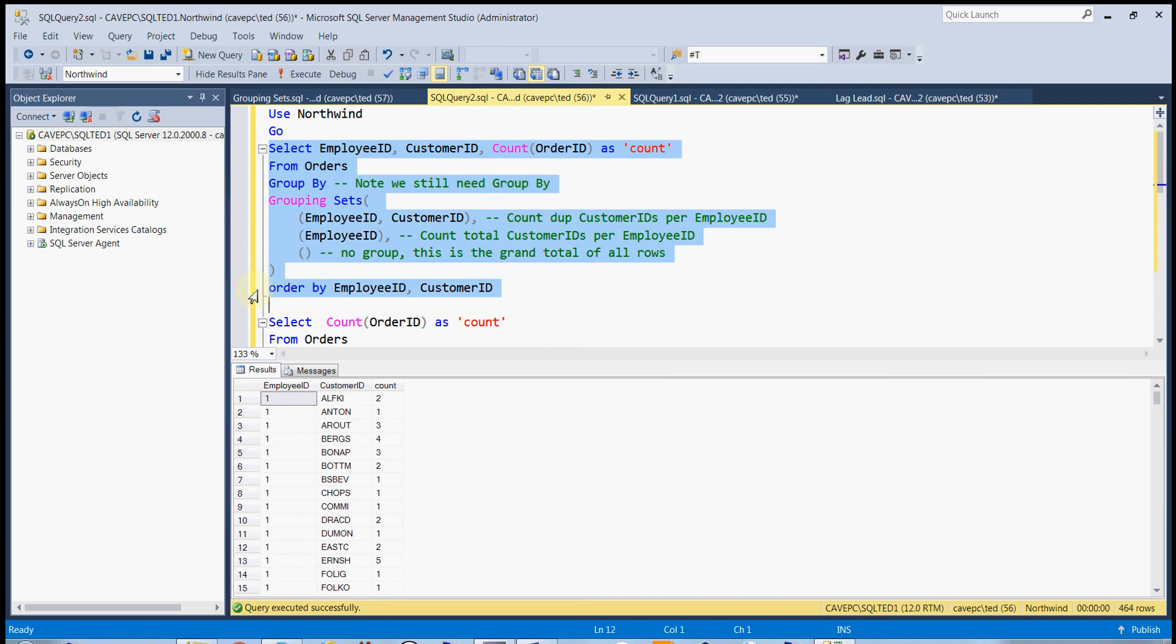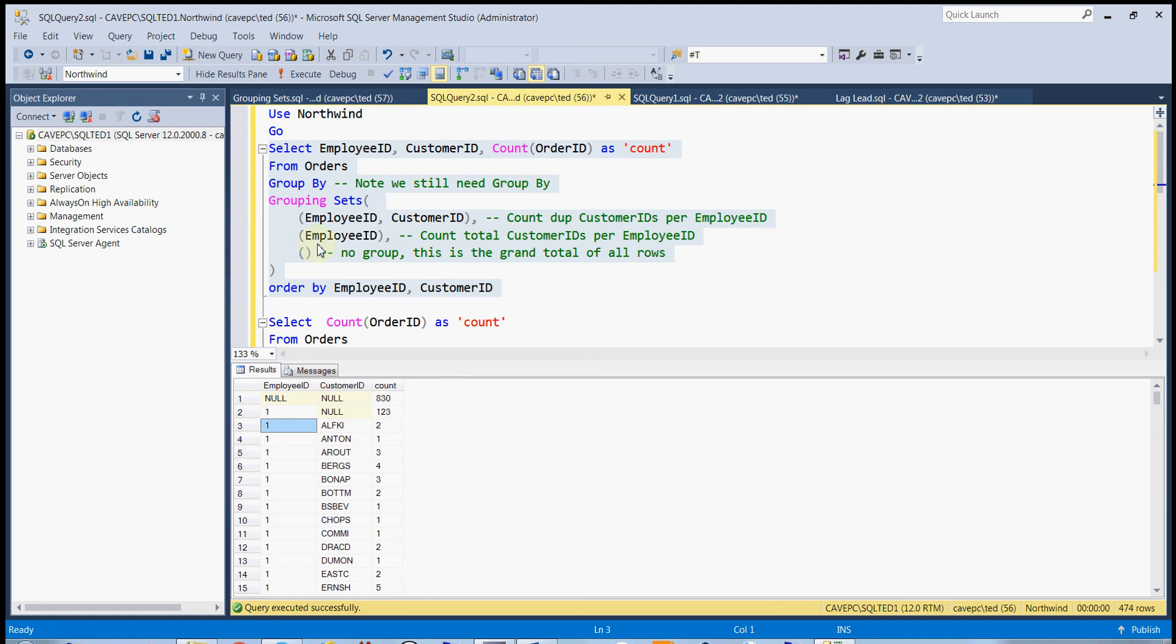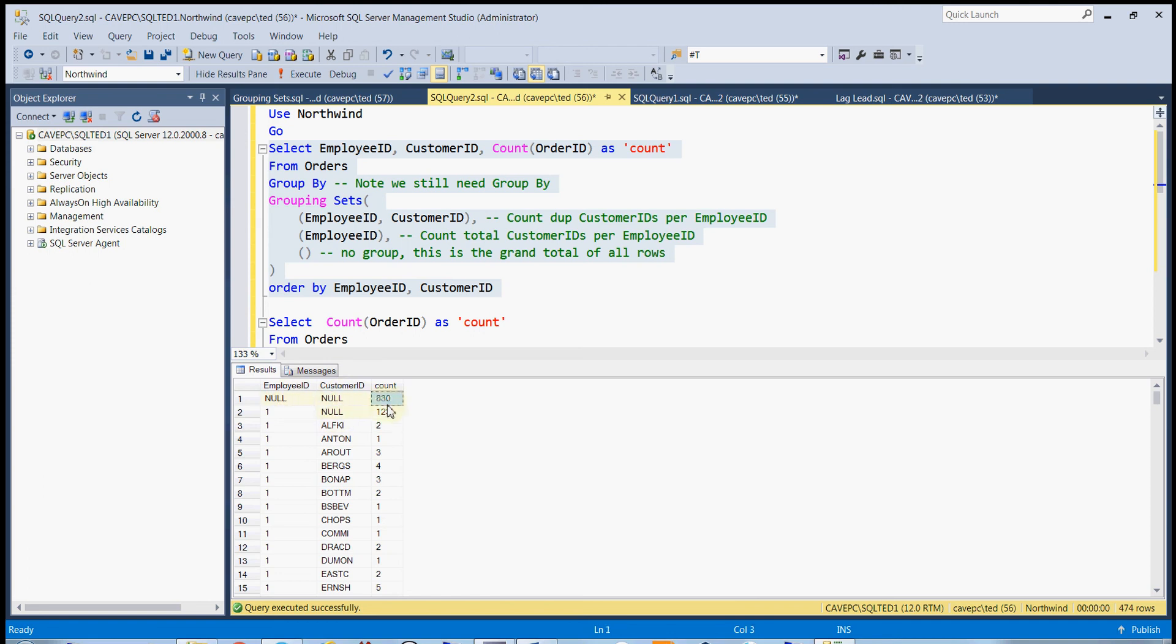So now we can see how that looks. Here's the one where it's both the employee ID and the customer ID. And then here's the one on just the employee ID, so we get the total for that, and notice that it puts a null for the customer ID. And then here, we're not going to use either one, we're just going to get the grand total.